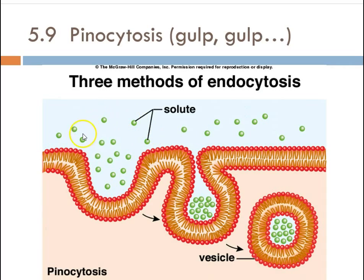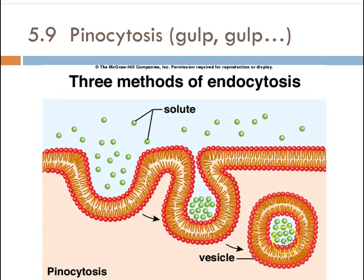Pinocytosis could involve a whole bunch of hormones on the outside of the cell. The cell realizes there are hormones, sugar, or some other solute, so it's going to make this little vacuole and bring it inside the cell. When it brings it inside, it's going to screen it one more time to make sure there are no viruses, parasites, or bacteria, and then release it into the cell.